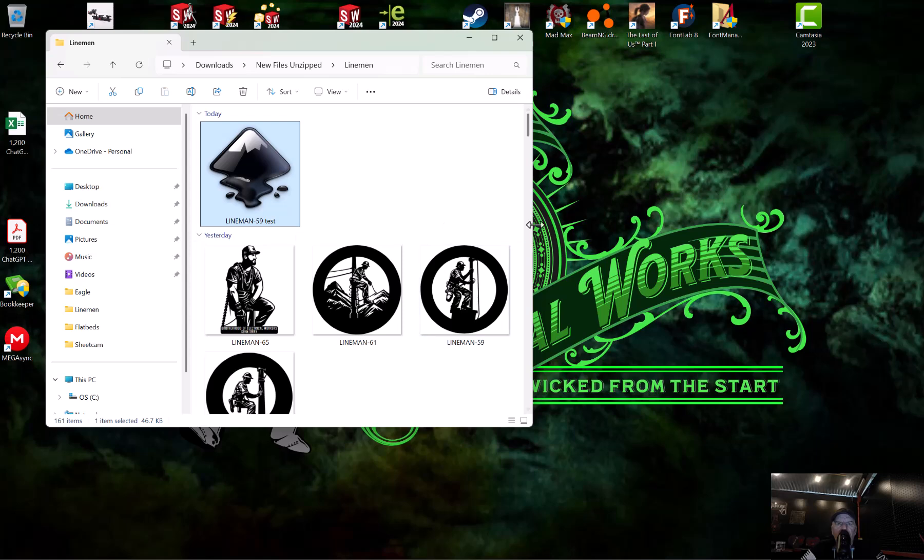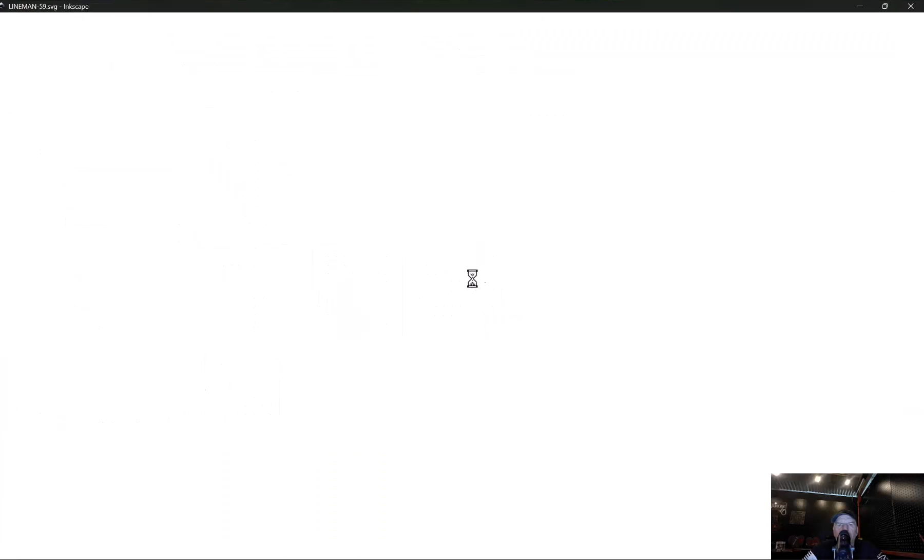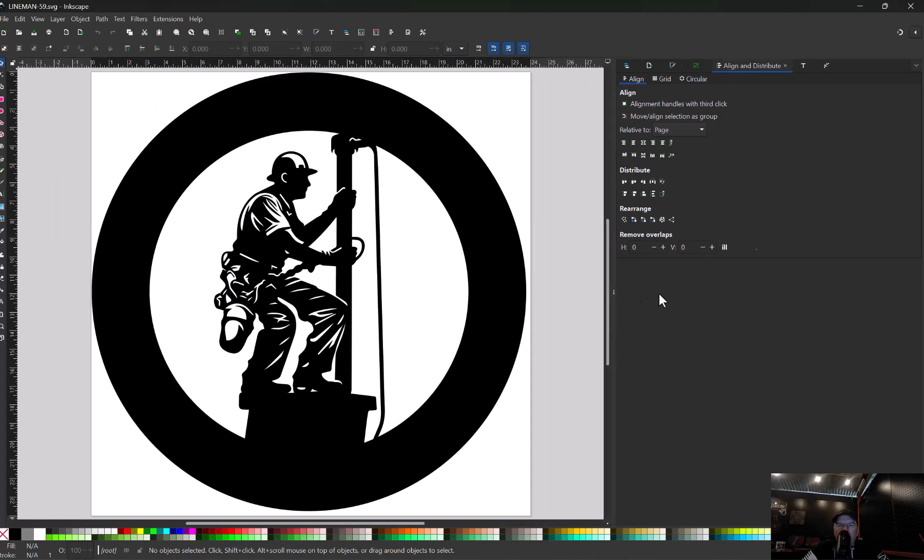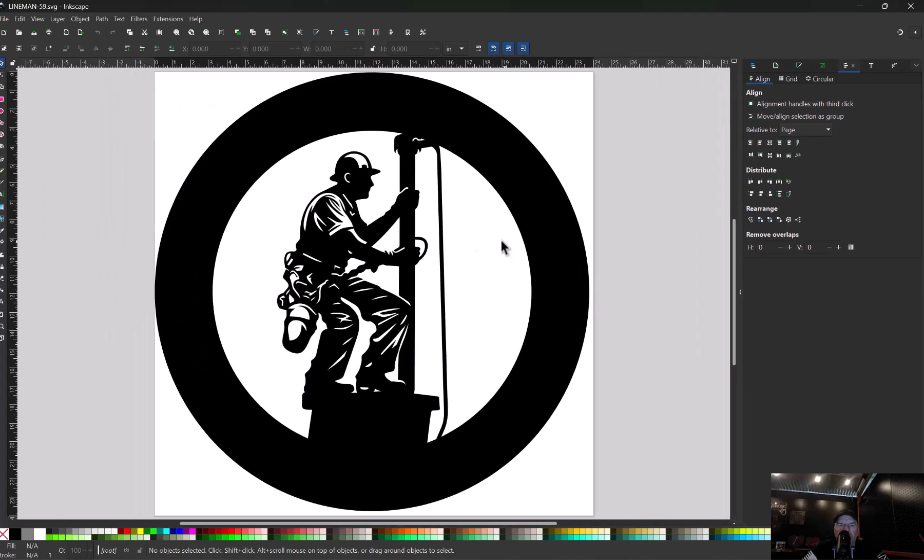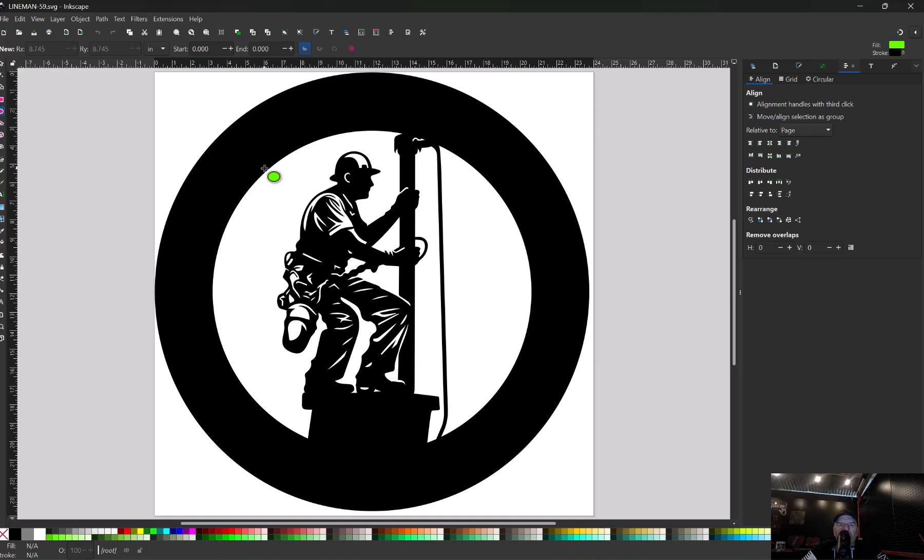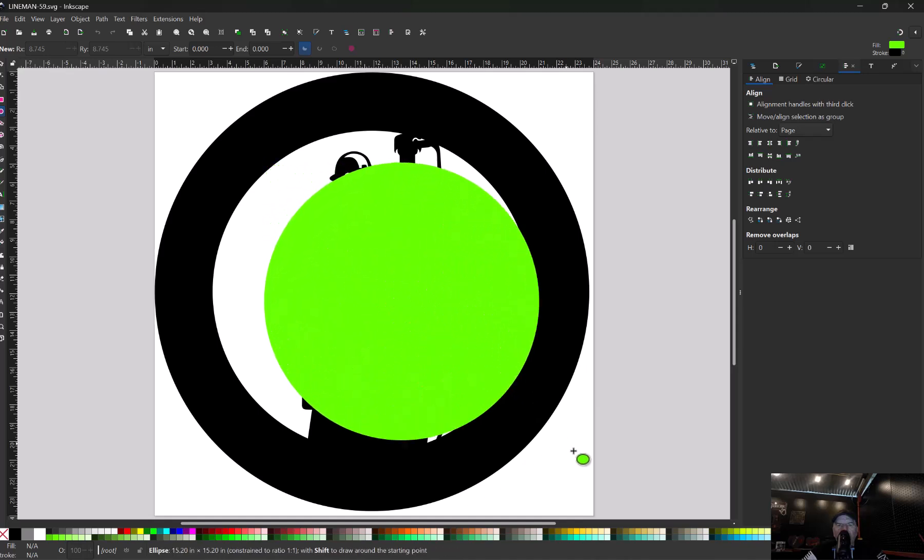So I'm just going to go over here to my linemen folder and I'm going to open up this file here. We are just going to put some text on it the super fast and simple way. I've sized mine to two foot by two foot, so 24 inch by 24 inch. We're going to grab the circle tool here, make it a color that we can see. I'm going to make mine green. We're going to hold ctrl and draw us a circle out here.